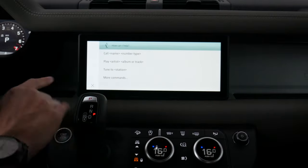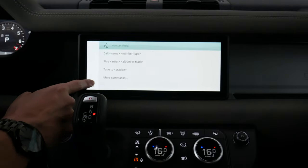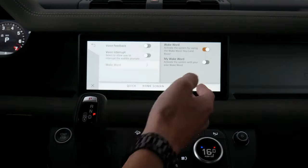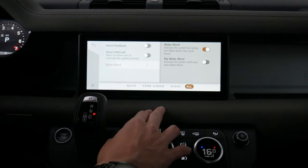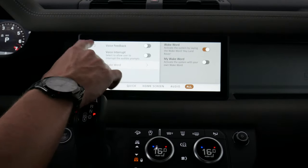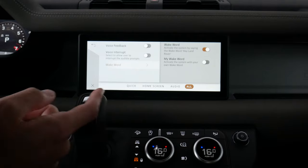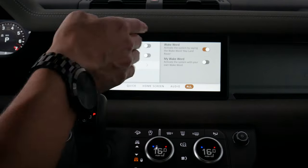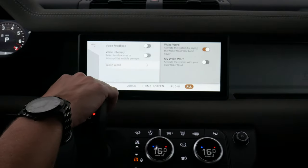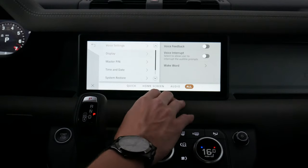Saying 'Hey Land Rover,' a voice command prompt shows up displaying the command list — it lets us know the basics of what we can do. We can also use our own custom wake word instead of pressing the voice command prompt on the steering wheel.